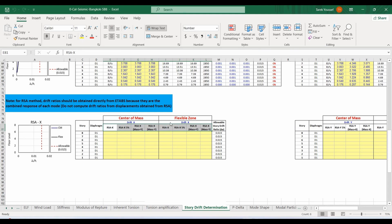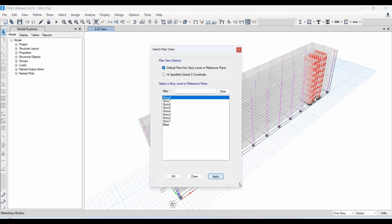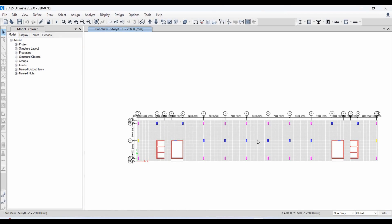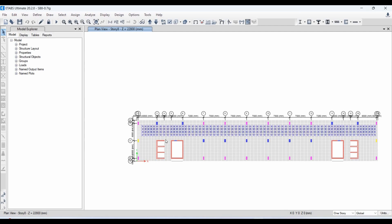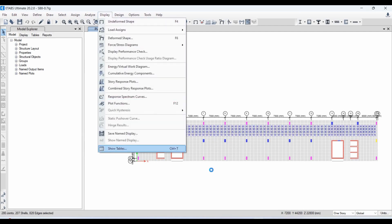Let's export the required information from ETABS for the same locations used before. For this location, we can obtain displacement results using ELF or RSA. However, we cannot obtain joint drift directly from ETABS for joints at the middle, because ETABS provides joint drift results only at column ends, ends of structural components like walls, and corners of the slab.